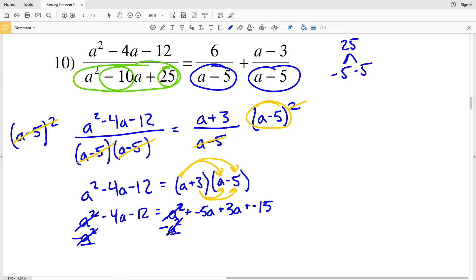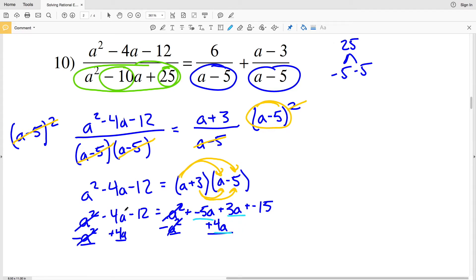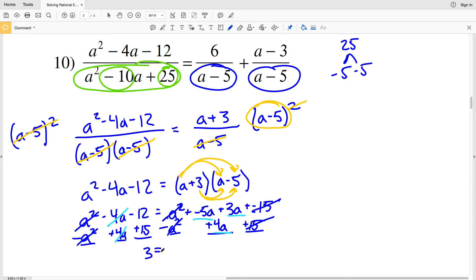I subtract a squared from both sides, canceling it out, leaving a linear equation. I add 4a to both sides and add 15 to both sides to isolate the variable. Negative 12 plus 15 is positive 3, and on the right negative 5a plus 3a plus 4a is positive 2a.